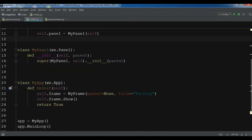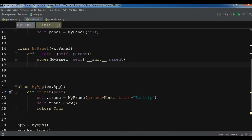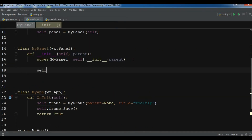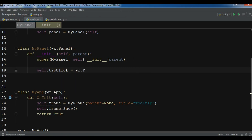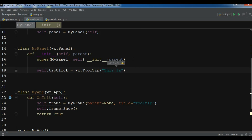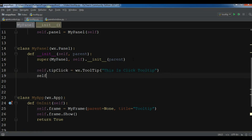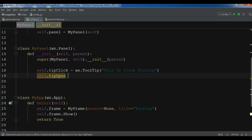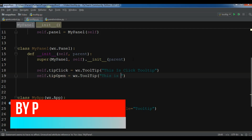Now, creating a tooltip is so easy in WX Python. Let me show you. First I'm going to create two tooltips. The first one: click_tip = wx.ToolTip and you can simply write your tooltip text, for example 'this is click tooltip'. And another one: tip_open = wx.ToolTip and 'this is open tooltip'.